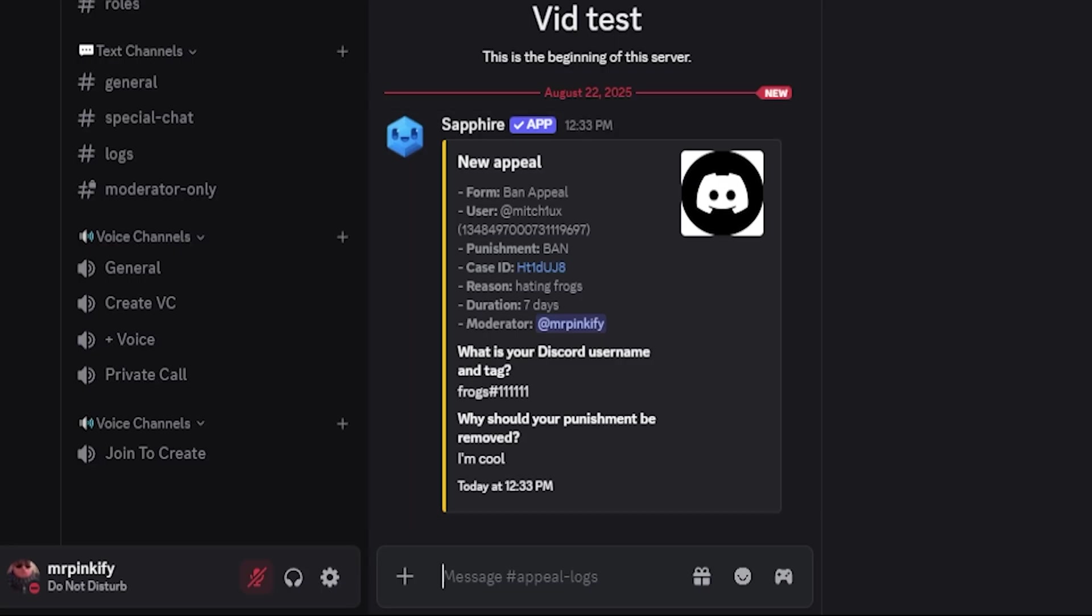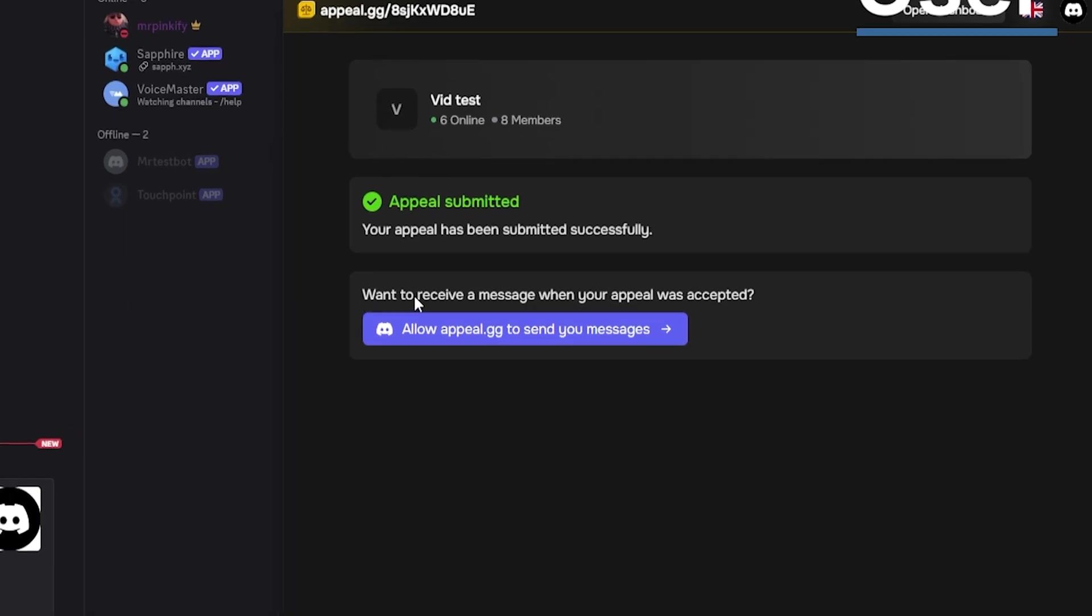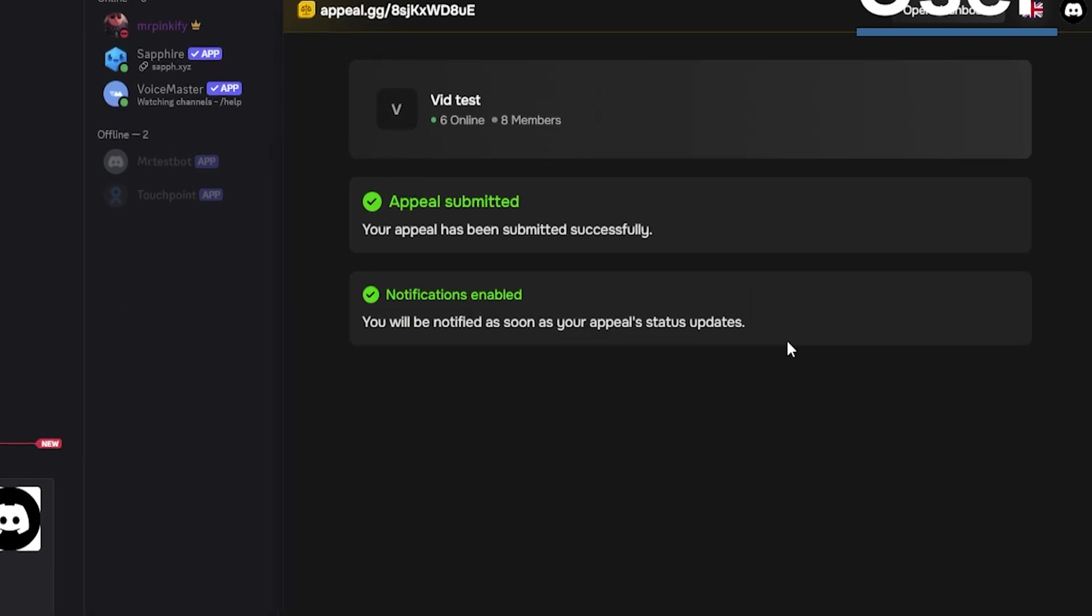The user also can decide if they want to receive a DM when their appeal is accepted. This is completely up to the user and nothing to do with the setup. If they do not allow this, they will get no notification for if their appeal is accepted or denied.